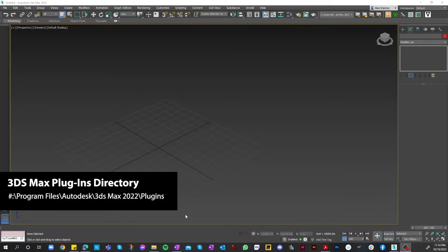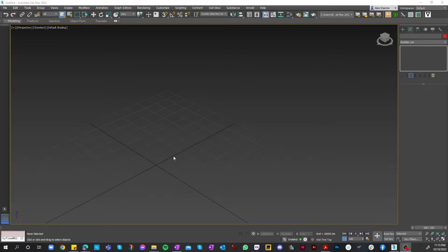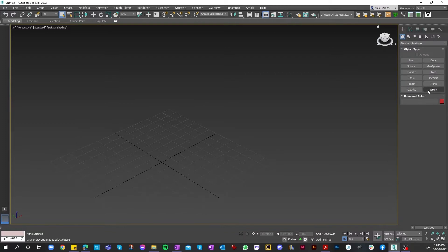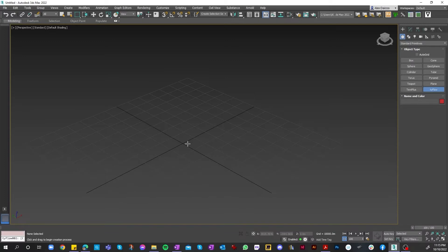Once that's done, we configure the file within Customize and the Plugin Manager before we get started. So once that's all done, we can get started by clicking on Create, and then we select our Tyflow object and simply place it onto the screen.